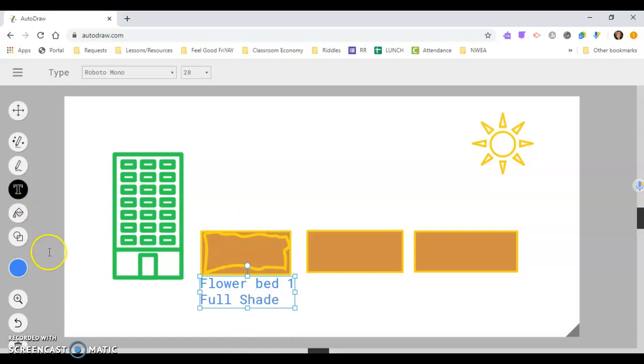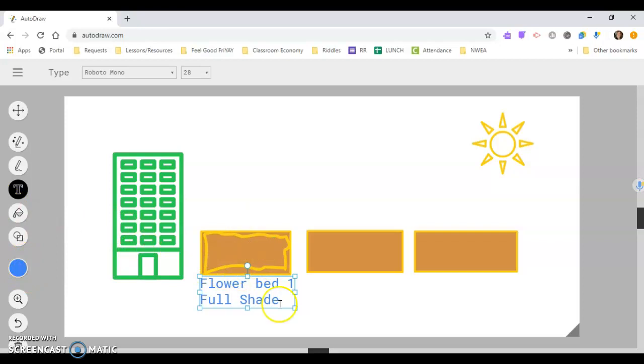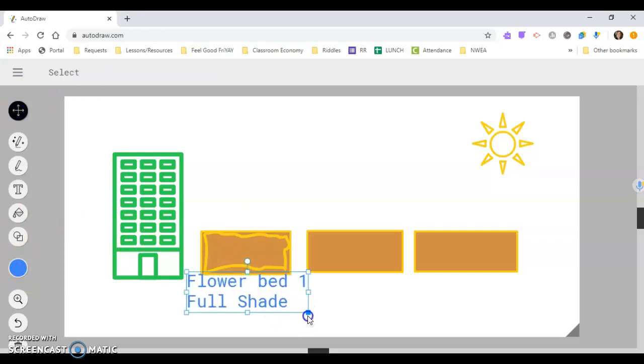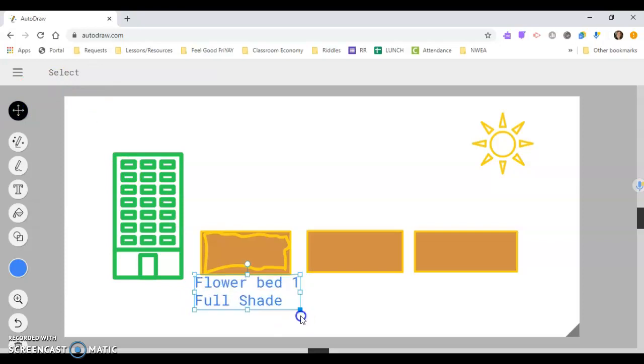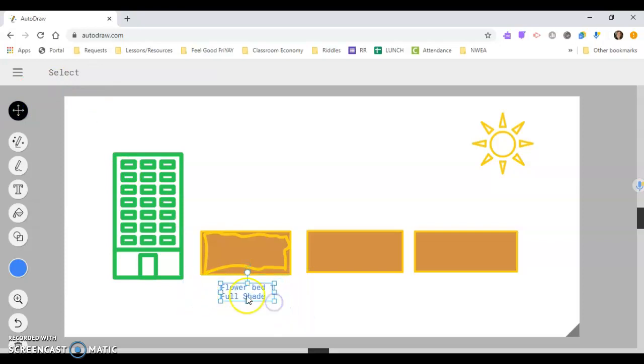And if I wanted to change the color to that, I would just click on different colors. I go back to my select tool, and I can change the size of this. It'll shrink it down, make it big. And so this is our flower bed one, full shade.